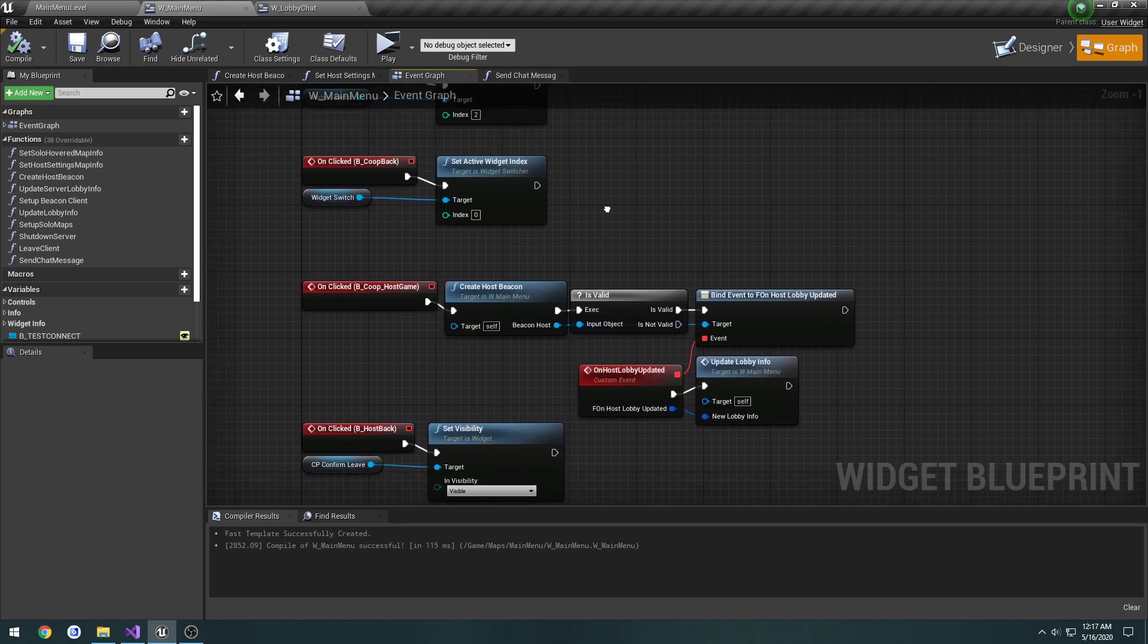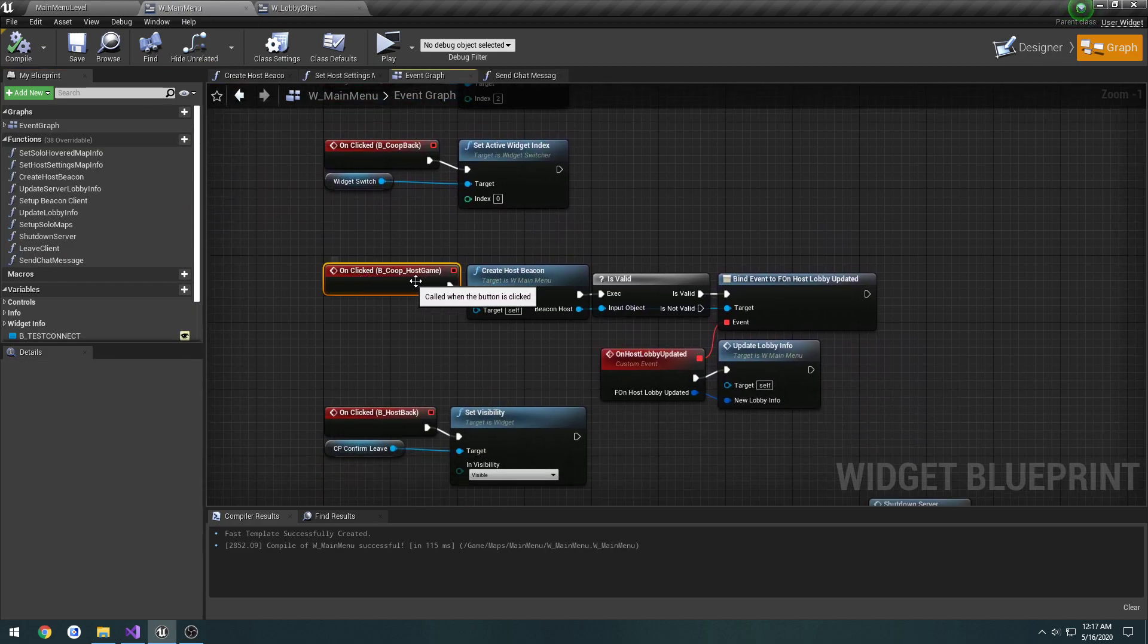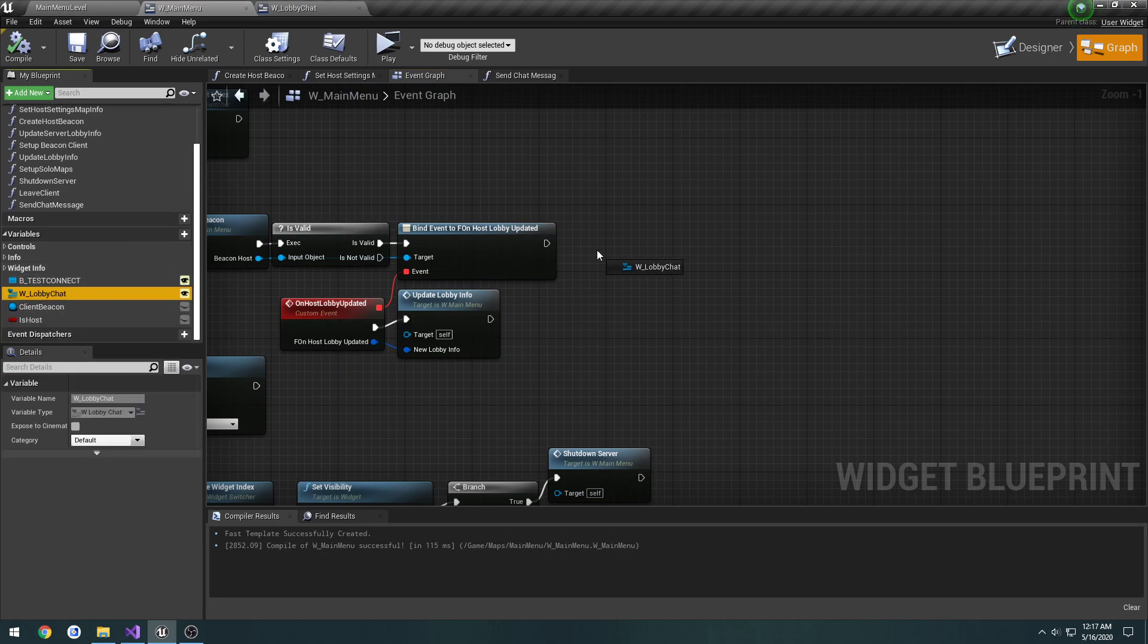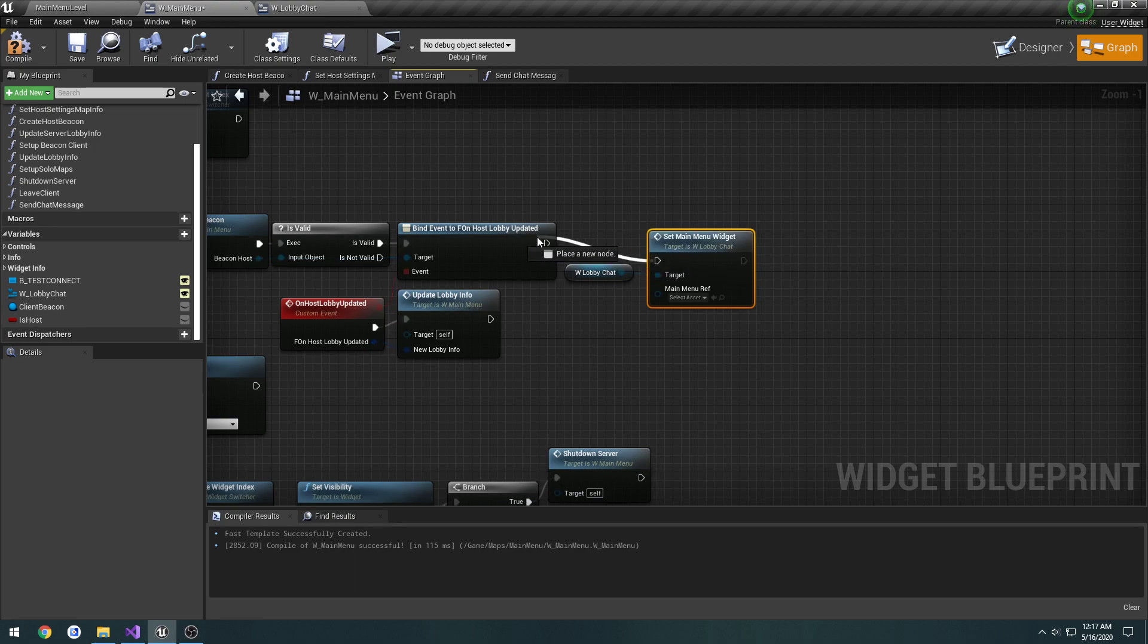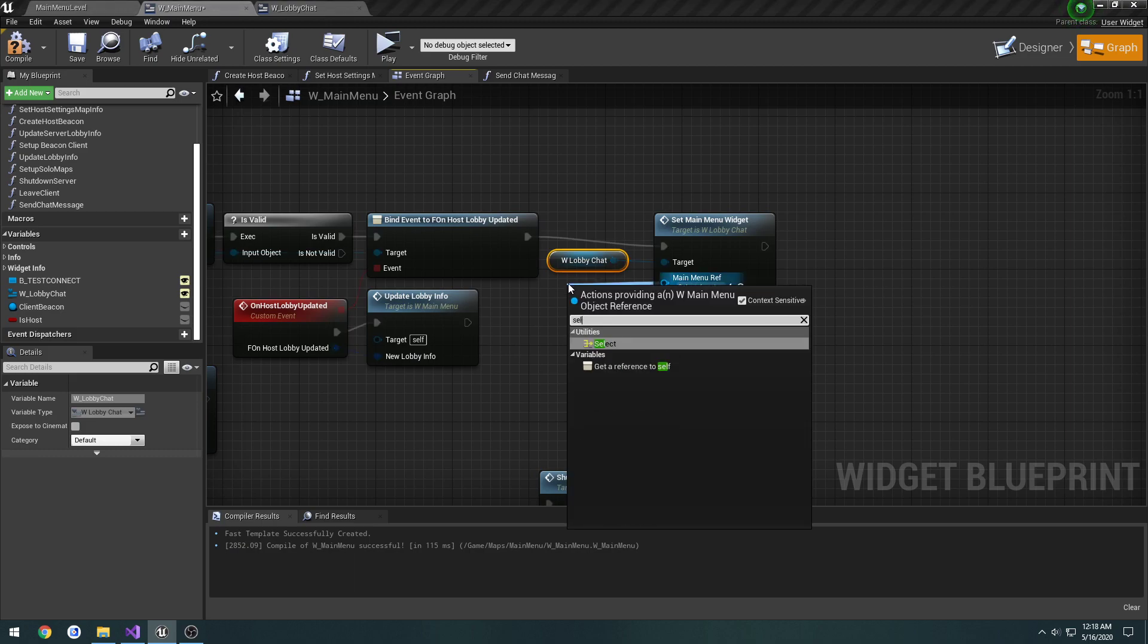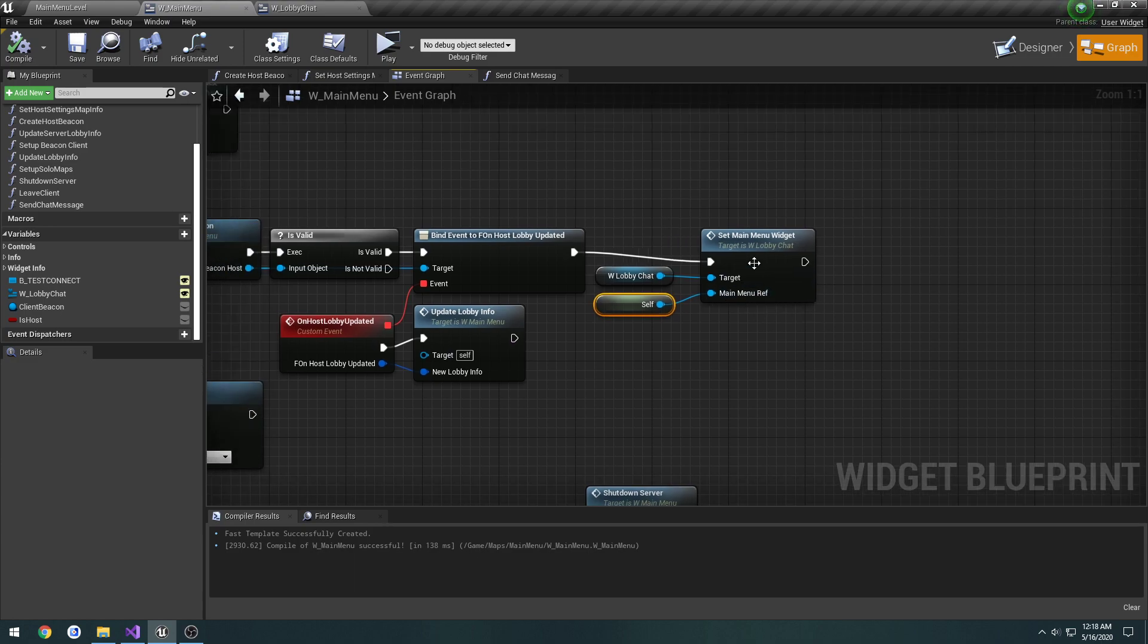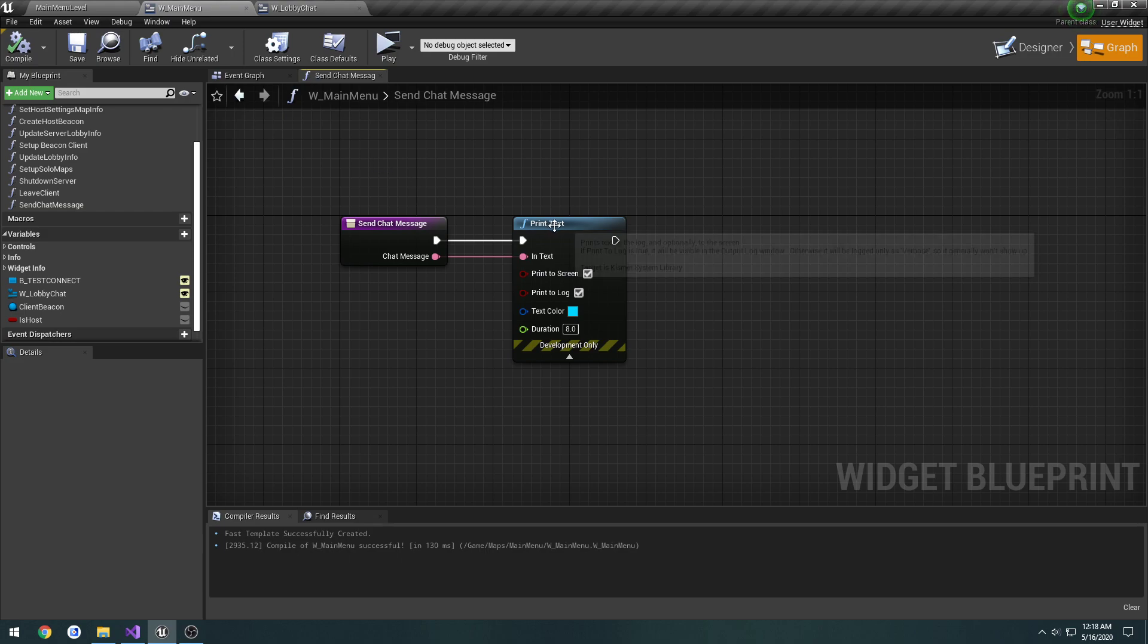In the event graph of the main menu, when we click host game and create our beacon, we want to get our lobby widget and call SetMainMenuWidget. The variable we're going to pass in is a reference to self. Now it should go through. There we go, so now it's printing out the message via SendChatMessage.